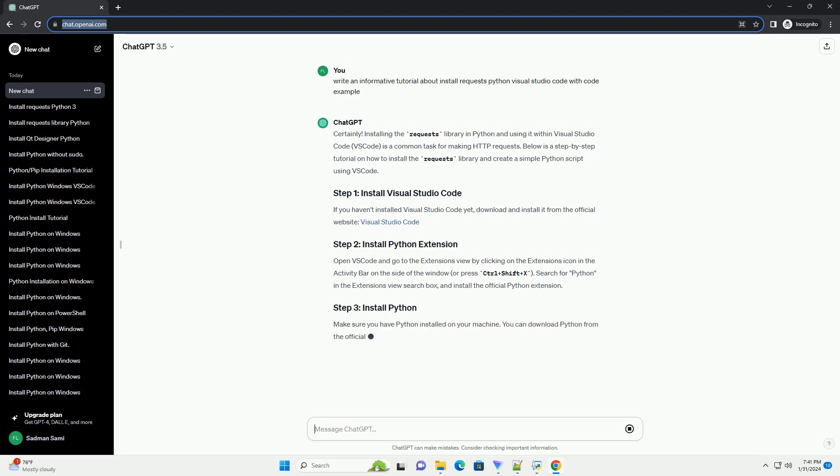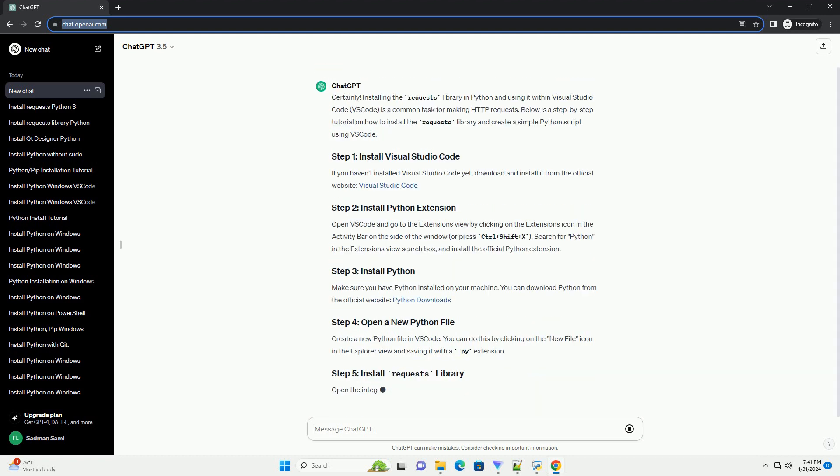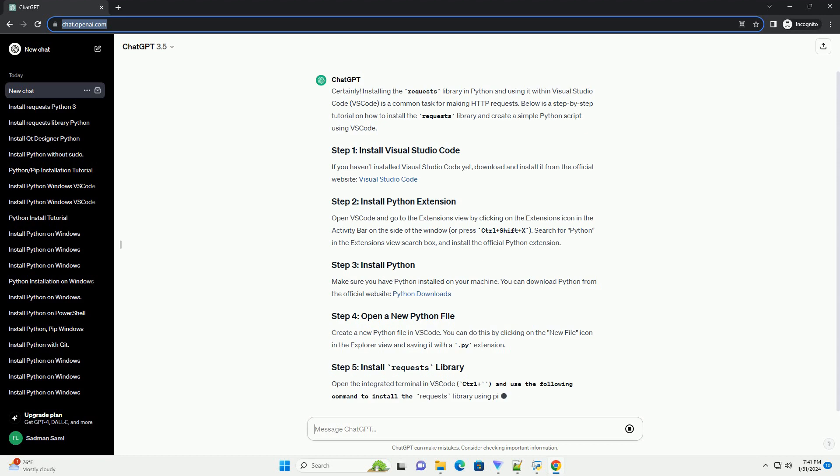If you haven't installed Visual Studio Code yet, download and install it from the official website, Visual Studio Code.